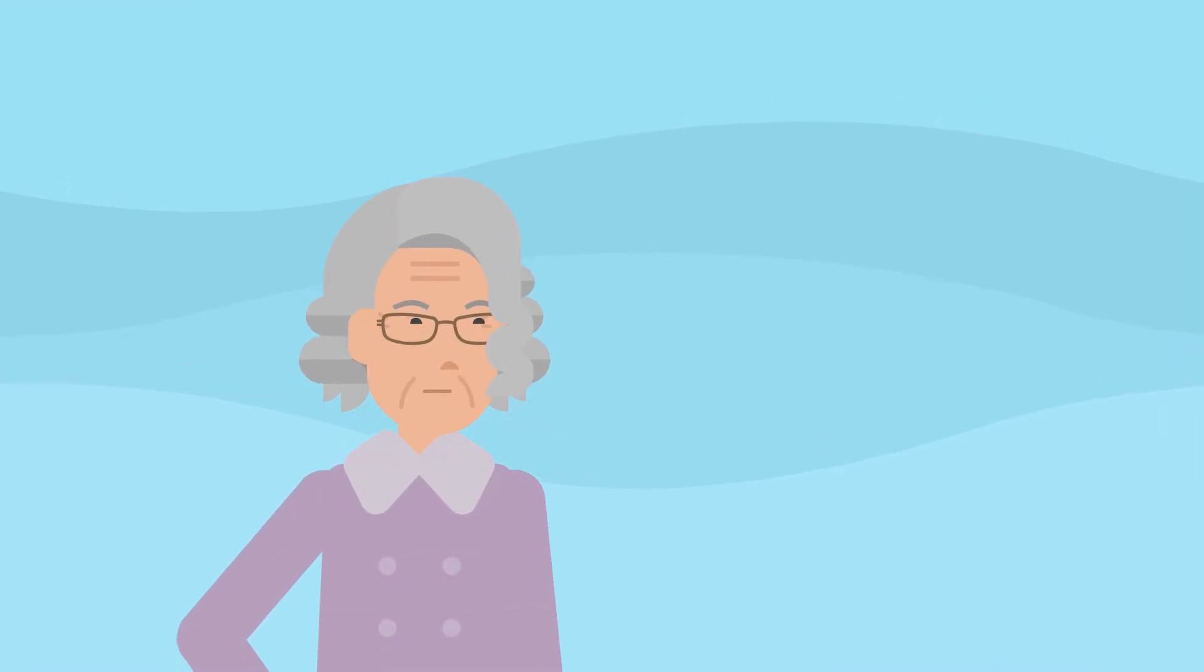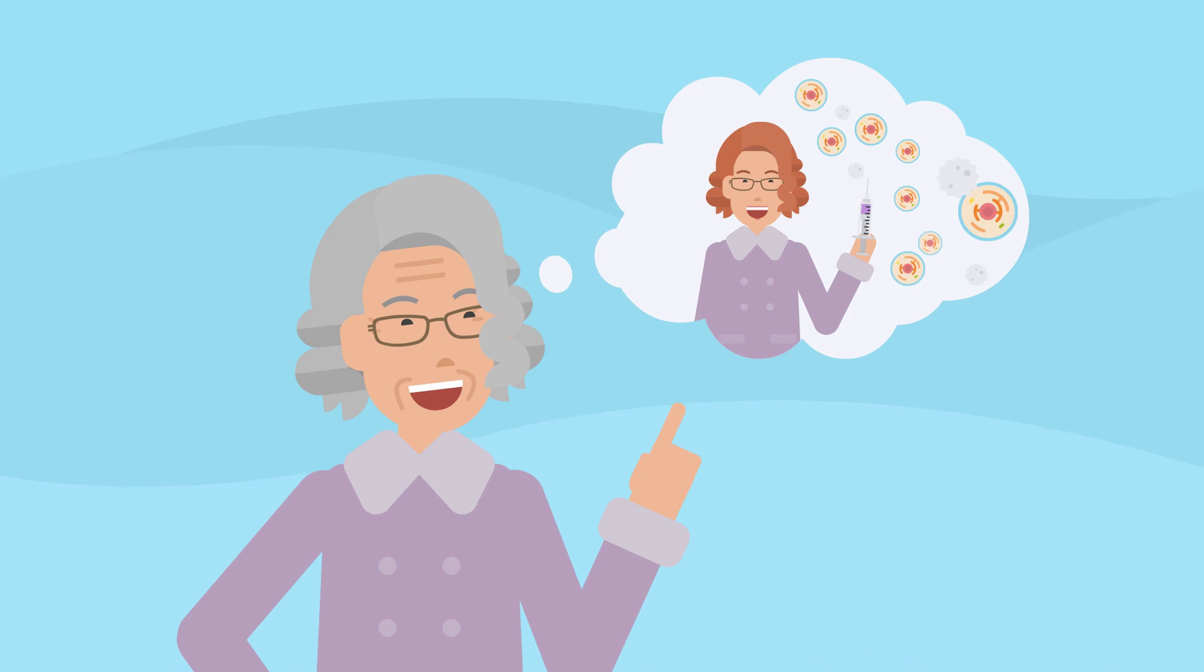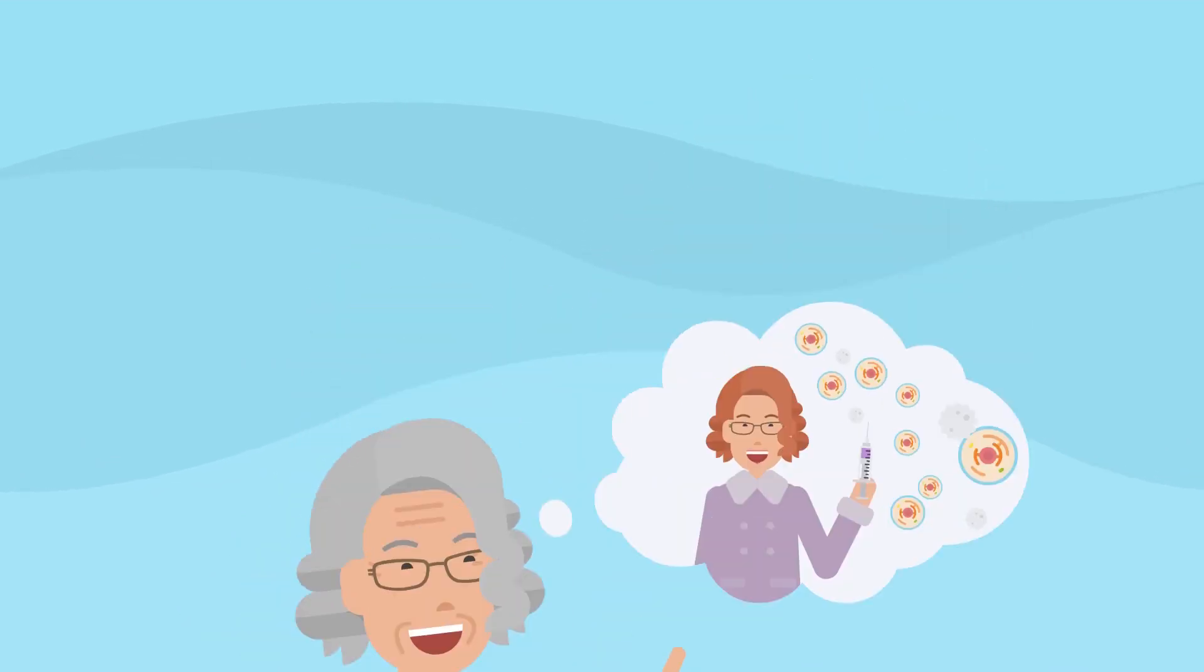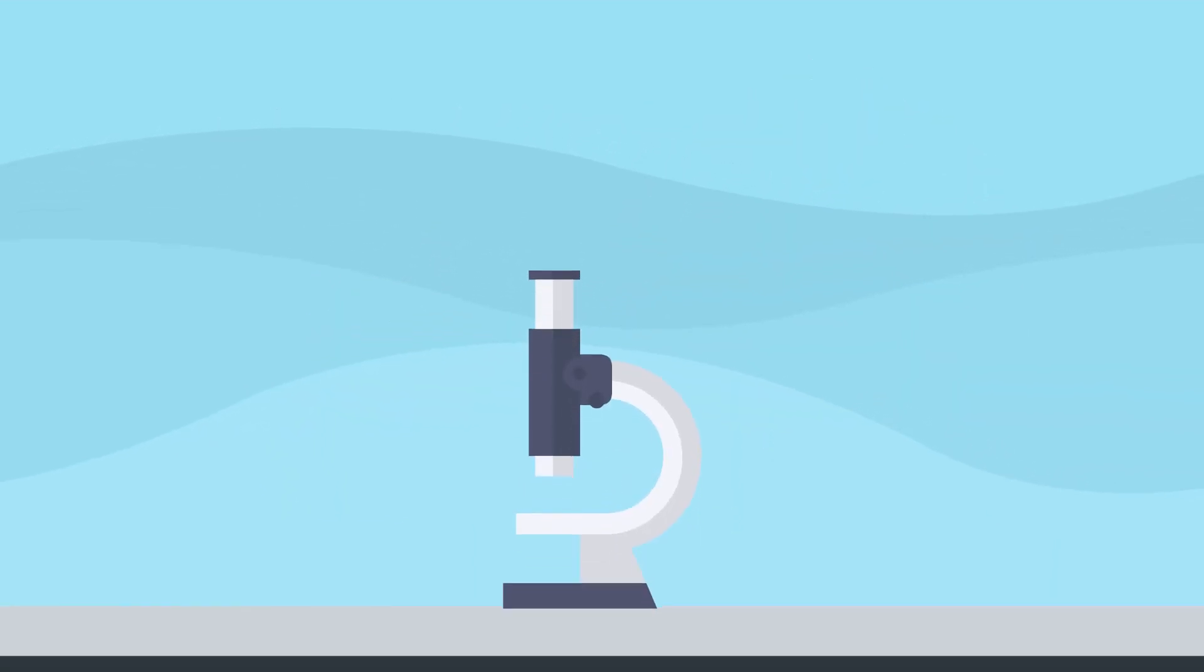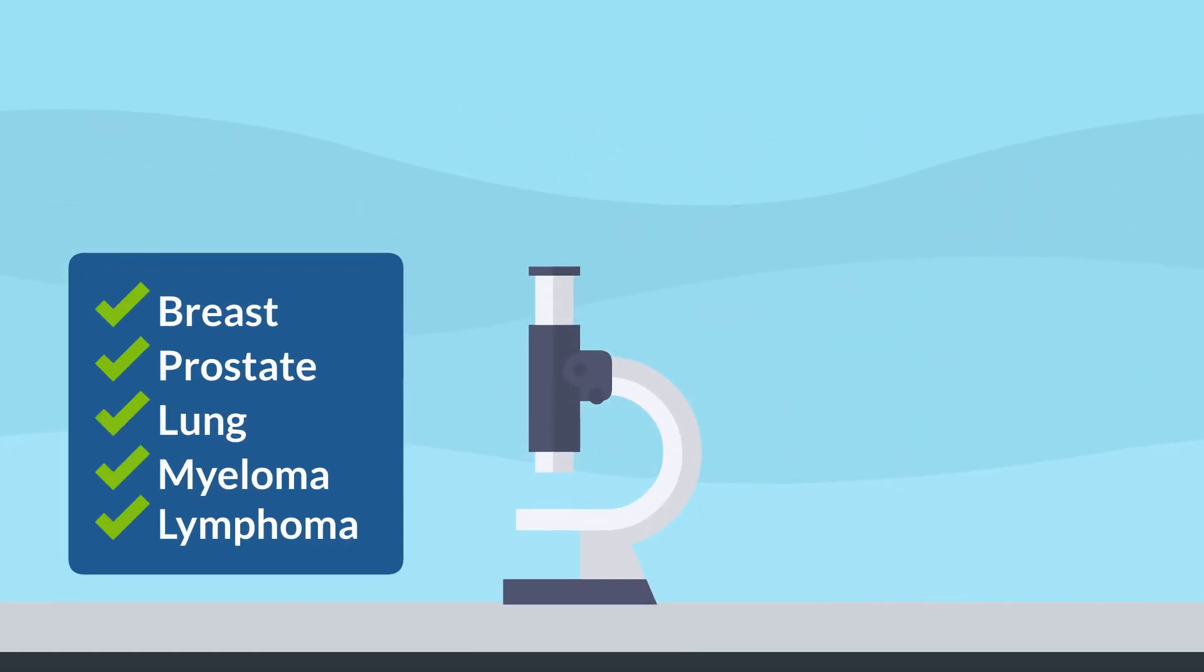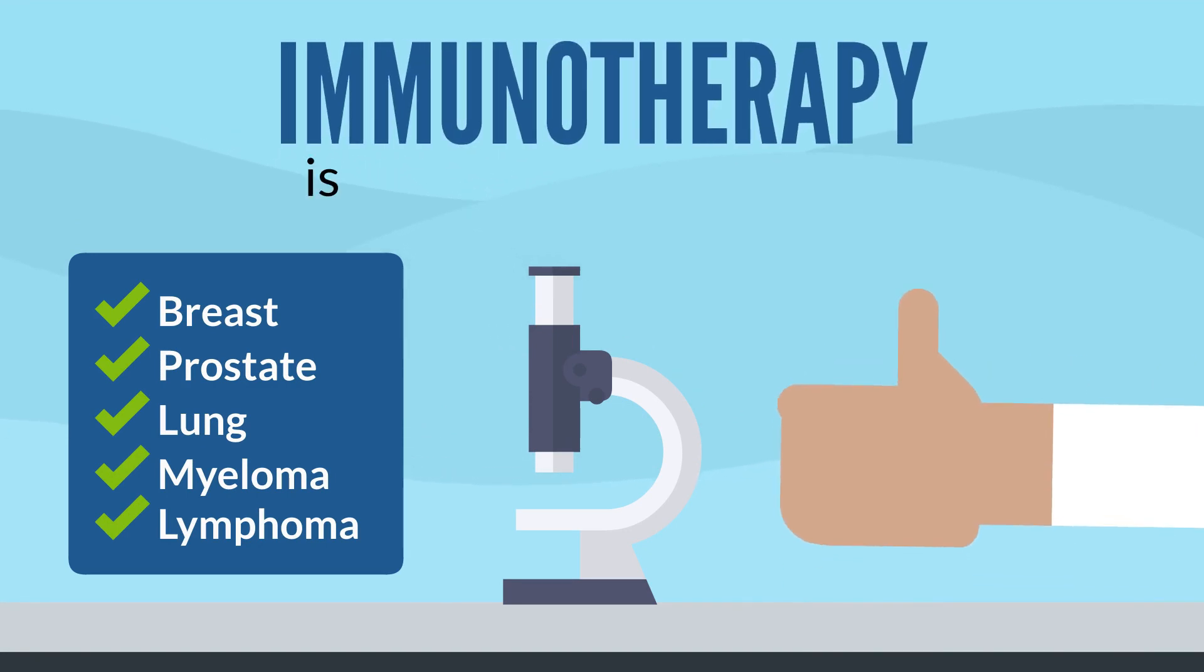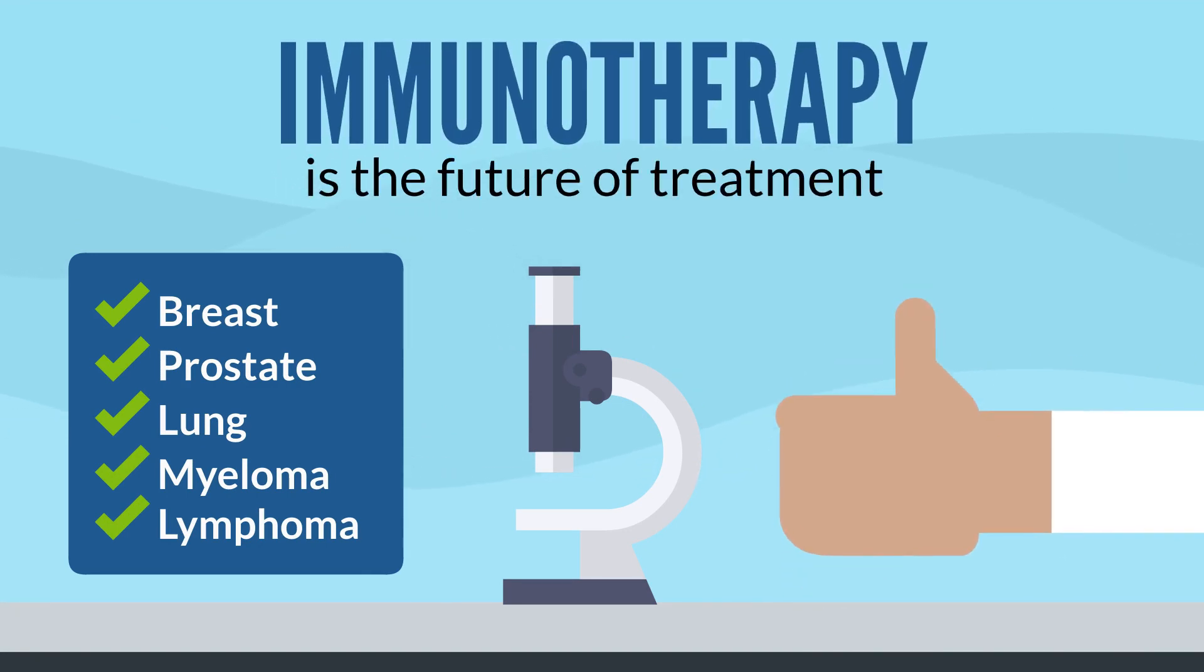Imagine being able to activate a younger, healthier version of your immune system for a fight against cancer. Healthy immune cells are already being used for the treatment of certain cancers and we believe immunotherapy is the future of treatment.